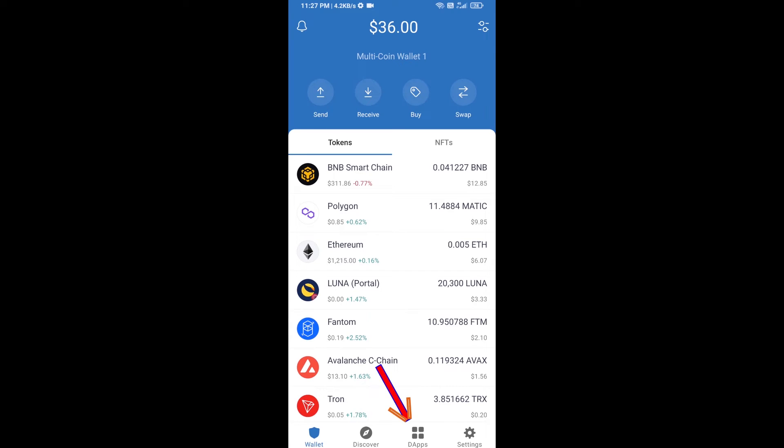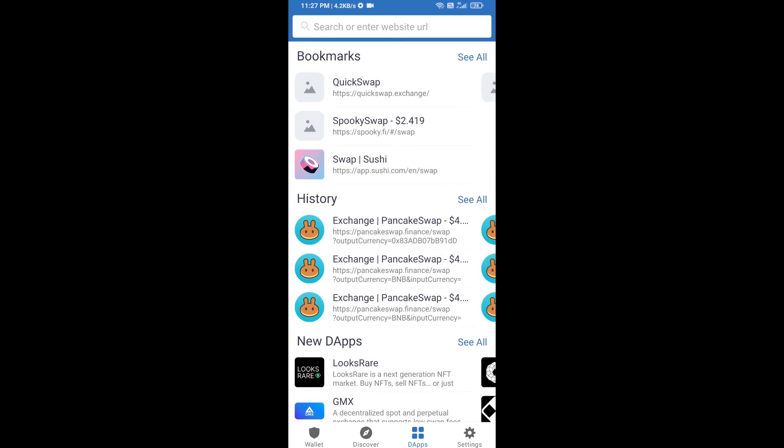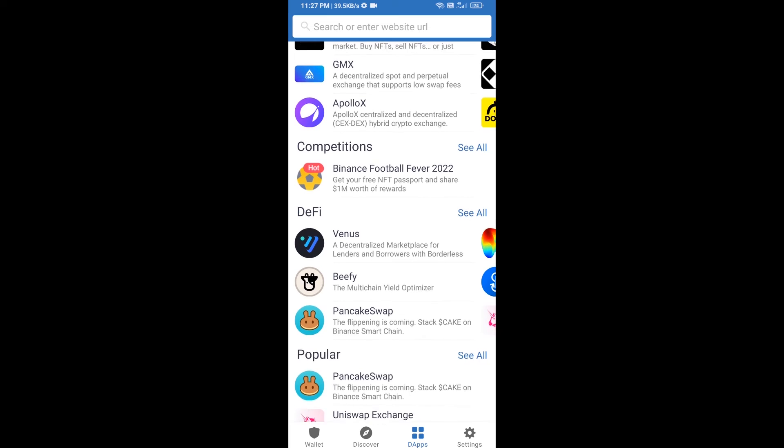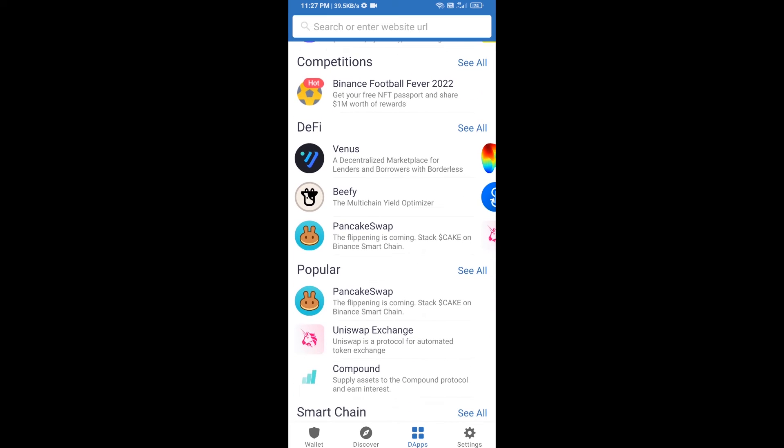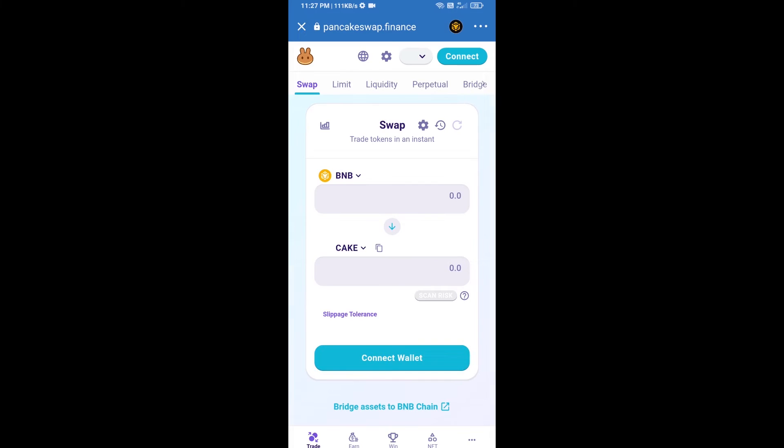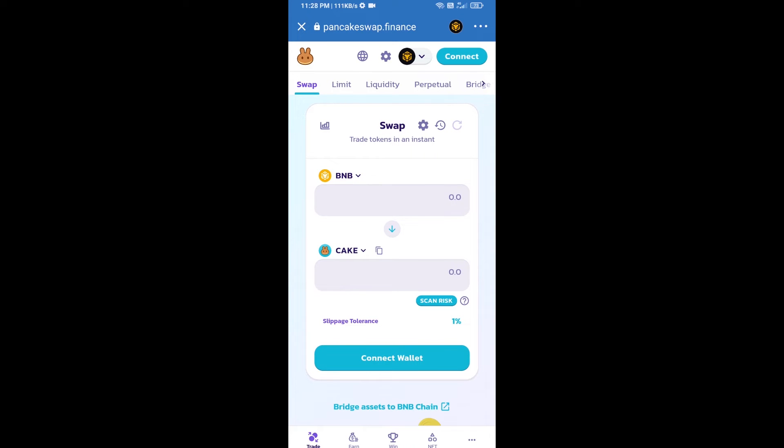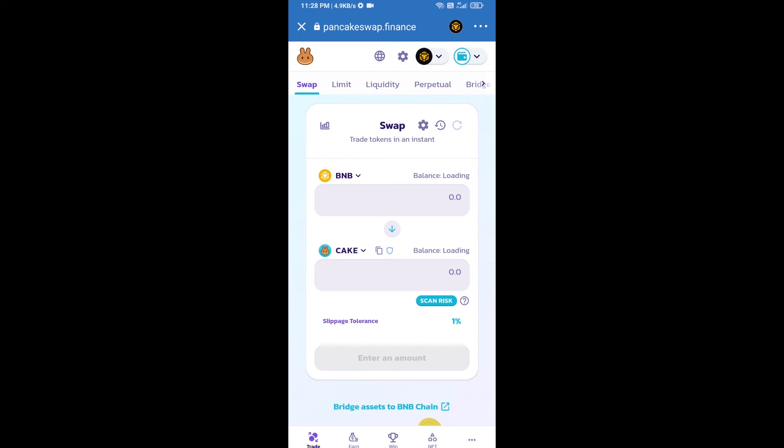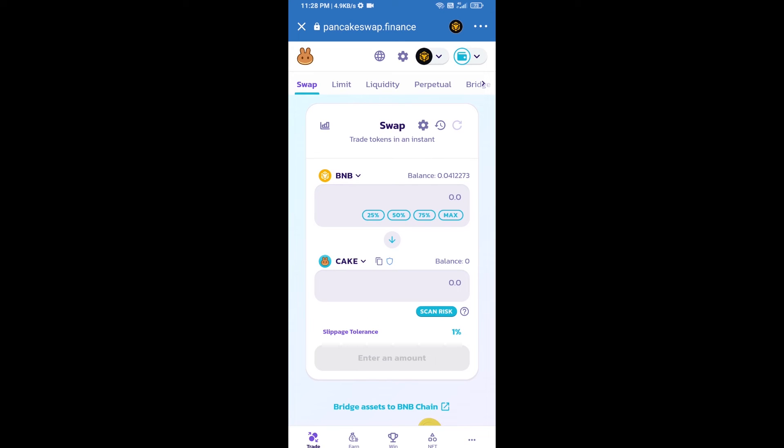click on dApps and go to PancakeSwap exchange. Click on PancakeSwap. After that, connect PancakeSwap exchange from Trust Wallet by clicking on connect wallet, then click on Trust Wallet. Trust Wallet has been successfully connected to PancakeSwap exchange.